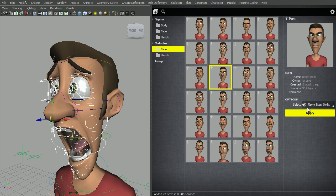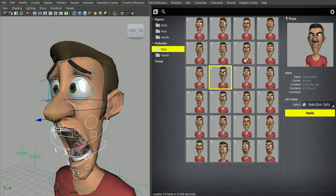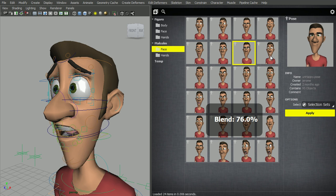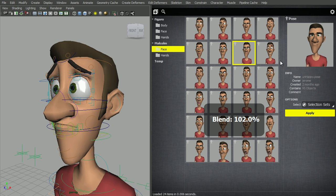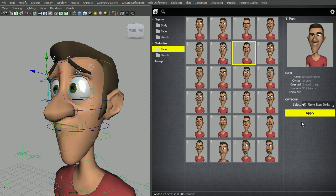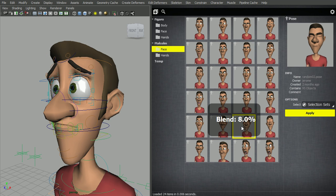So let's blend the mouth of this pose with the eyebrows of this pose.